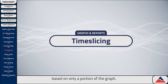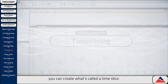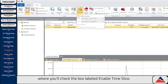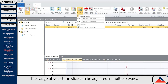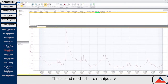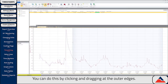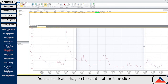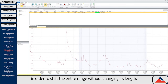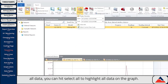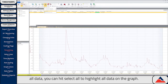If you'd like to highlight data based on only a portion of the graph, you can create what's called a Time Slice. Begin by selecting Time Slice in the Reports menu bar. This will bring a drop-down menu where you'll check the box labeled Enable Time Slice. The range of your time slice can be adjusted in multiple ways. The first method is to enter the start and stop times of the Time Slice in these boxes. The second method is to manipulate the Time Slice directly on the graph by clicking and dragging at the outer edges to narrow and widen its range. You can click and drag on the center to shift the entire range, and if you'd like to reset it, you can hit Select All to highlight all data on the graph.